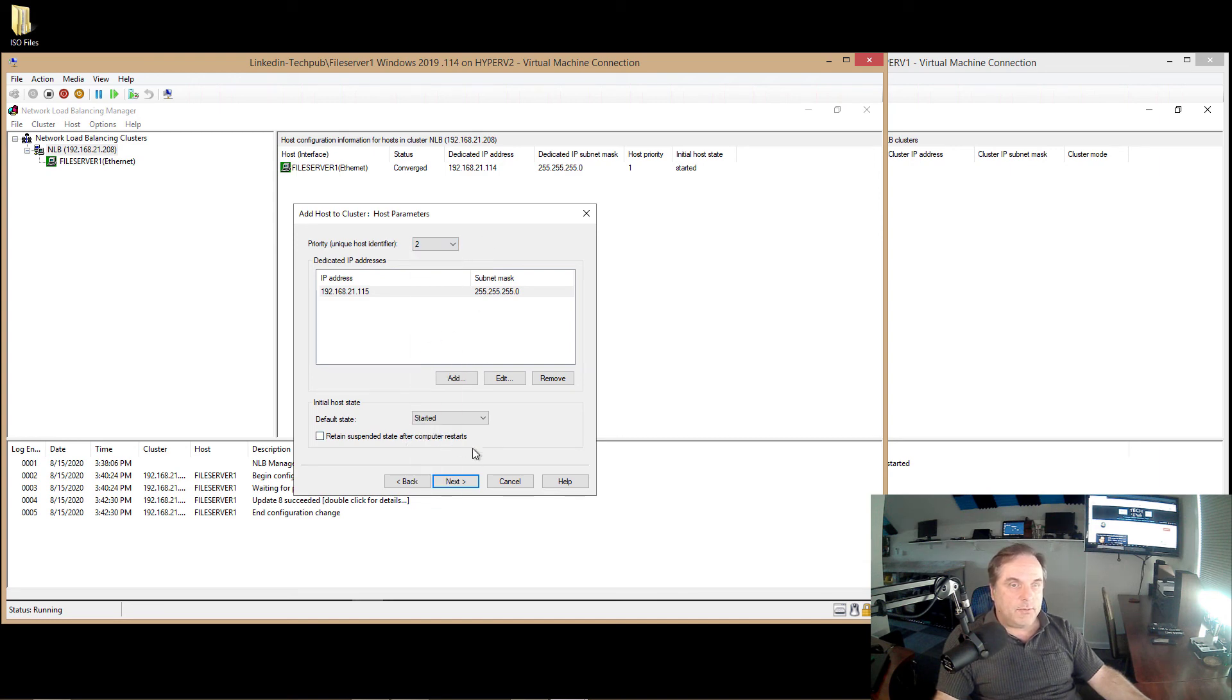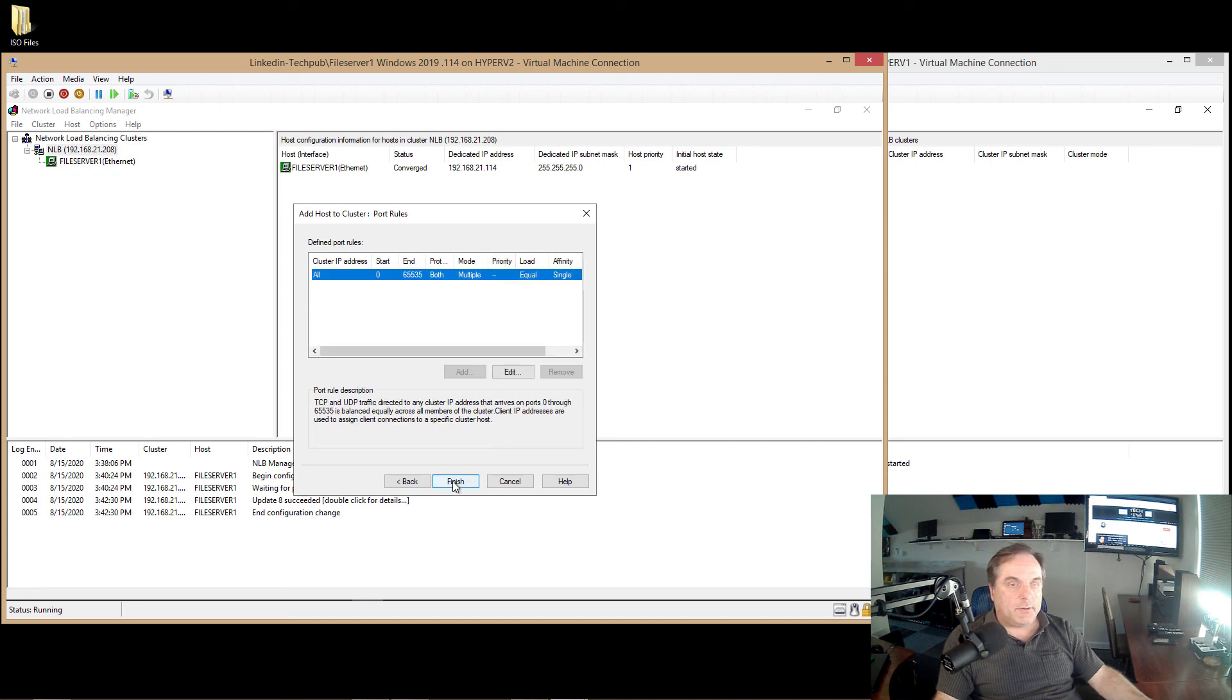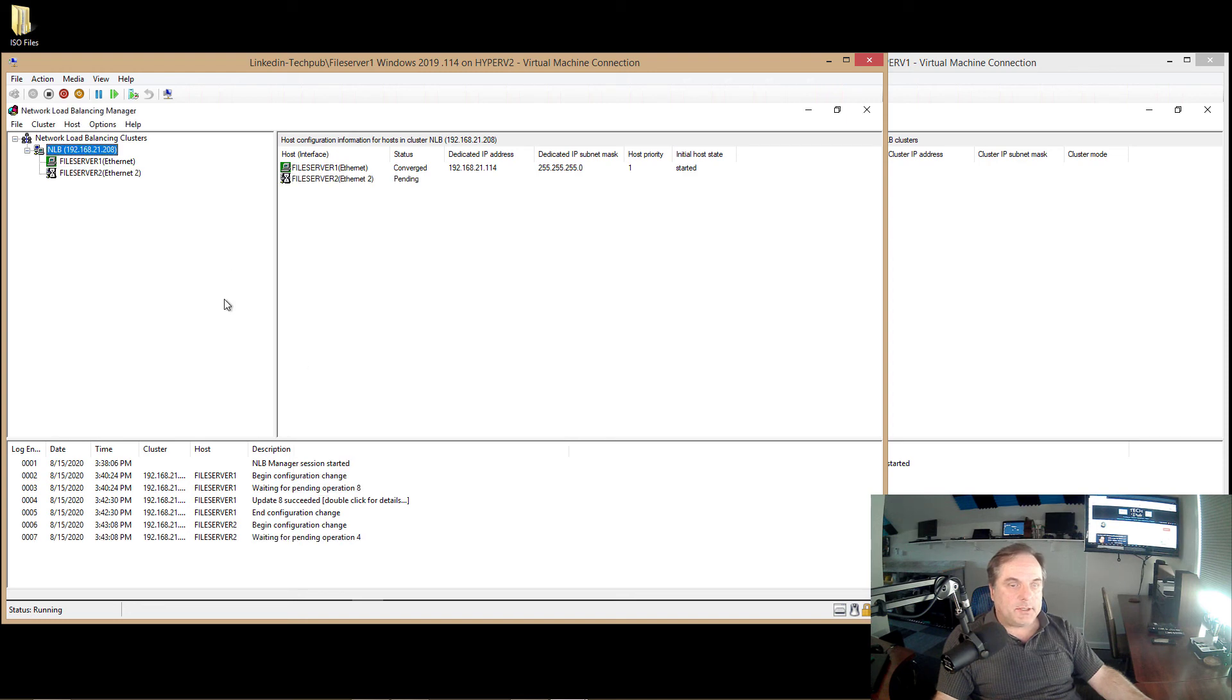If we hit the dropdown, you can see a lot more identifiers. So you can add a lot more of these servers into your cluster if you want. And once again, default state is started. Click Next.